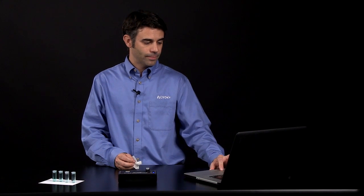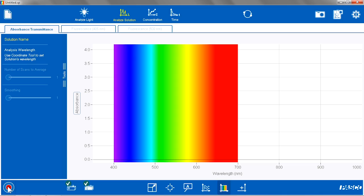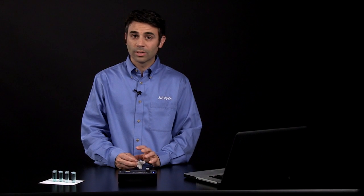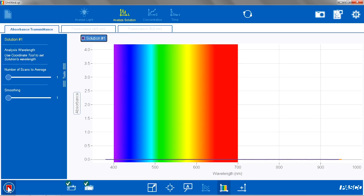After the calibration is complete, I am going to hit Start just to make sure everything worked correctly. I see that I have an absorbance of 0, which is what I want for my calibrated blank.